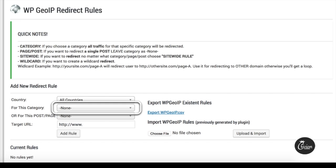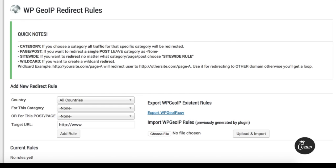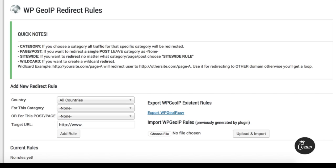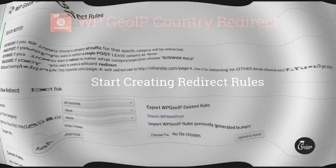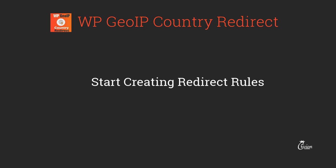You can select a category if you want to redirect a whole section of your website. There is also the post or page field for targeting an individual page or post, and finally the target URL — the destination where you want the redirect to go. Now that we've had an overview of the dashboard, let's start creating some redirect rules.